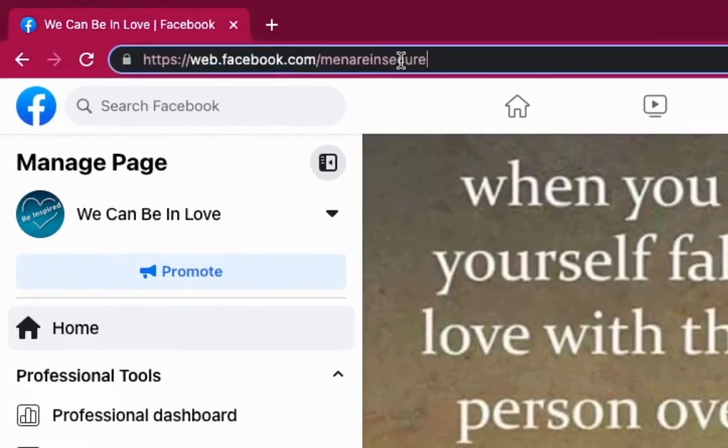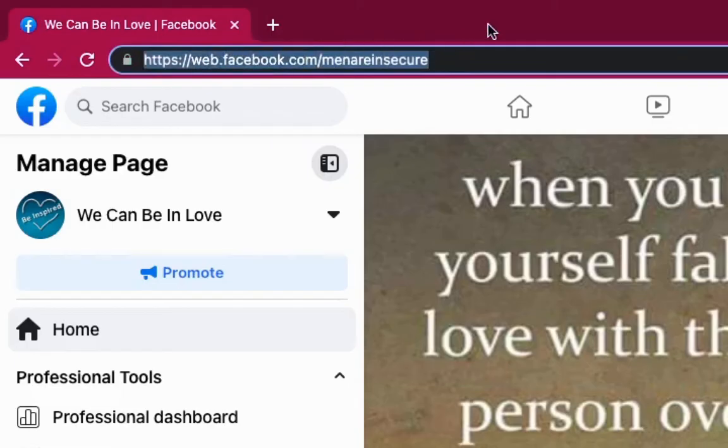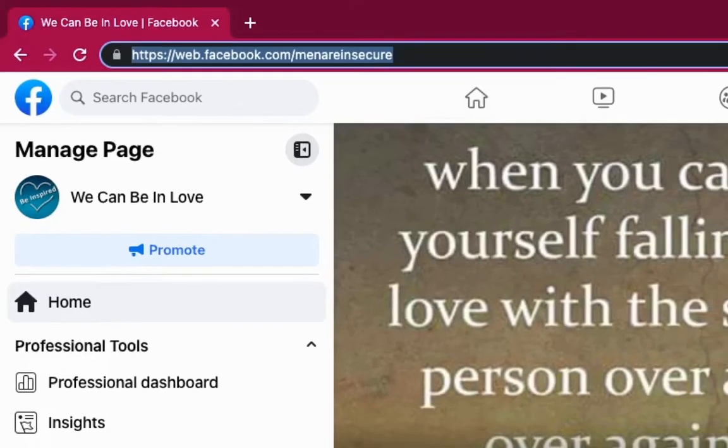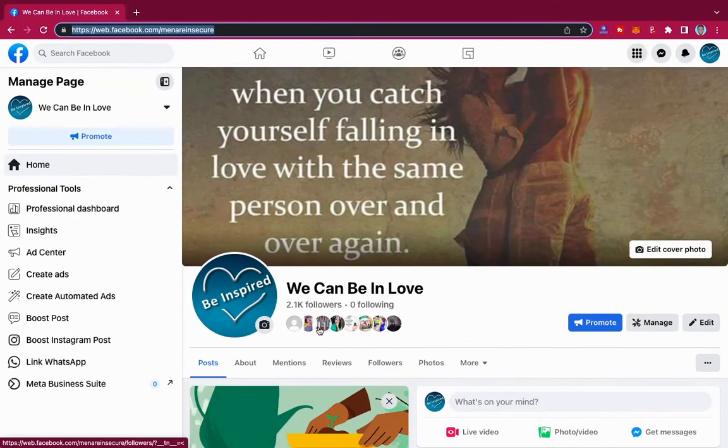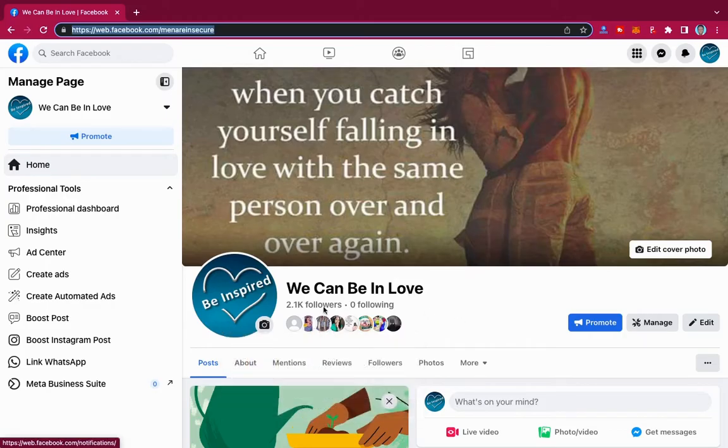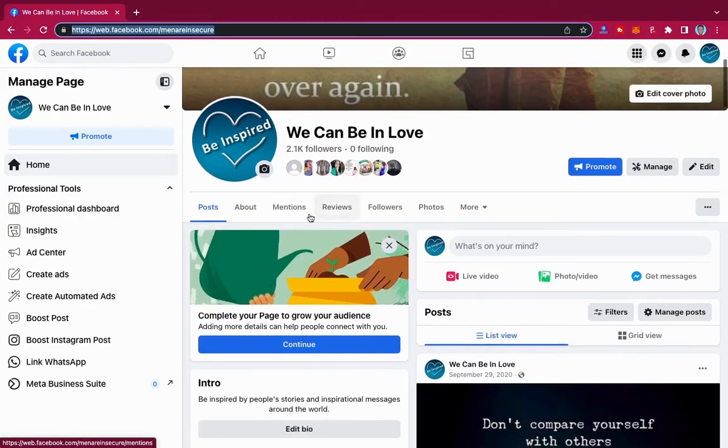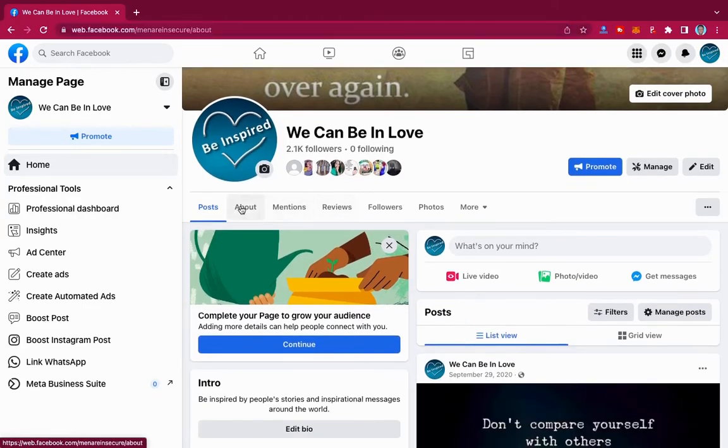At first, Facebook used to have it over here where you just click and then change it, but now it is no longer found there. Sometimes you may think, 'Let me go to About.'